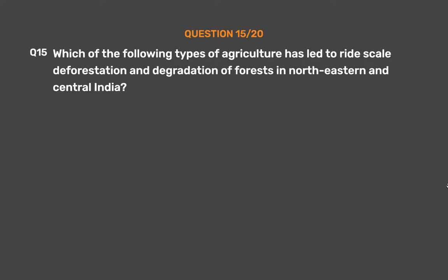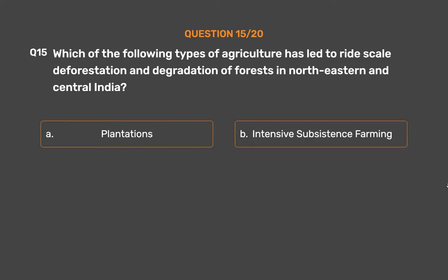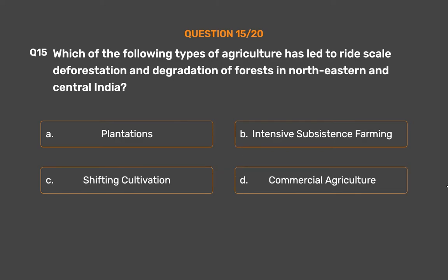Question number 15. Which of the following types of agriculture has led to large-scale deforestation and degradation of forests in northeastern and central India? Option A: Plantations. Option B: Intensive subsistence farming. Option C: Shifting cultivation. Option D: Commercial agriculture.